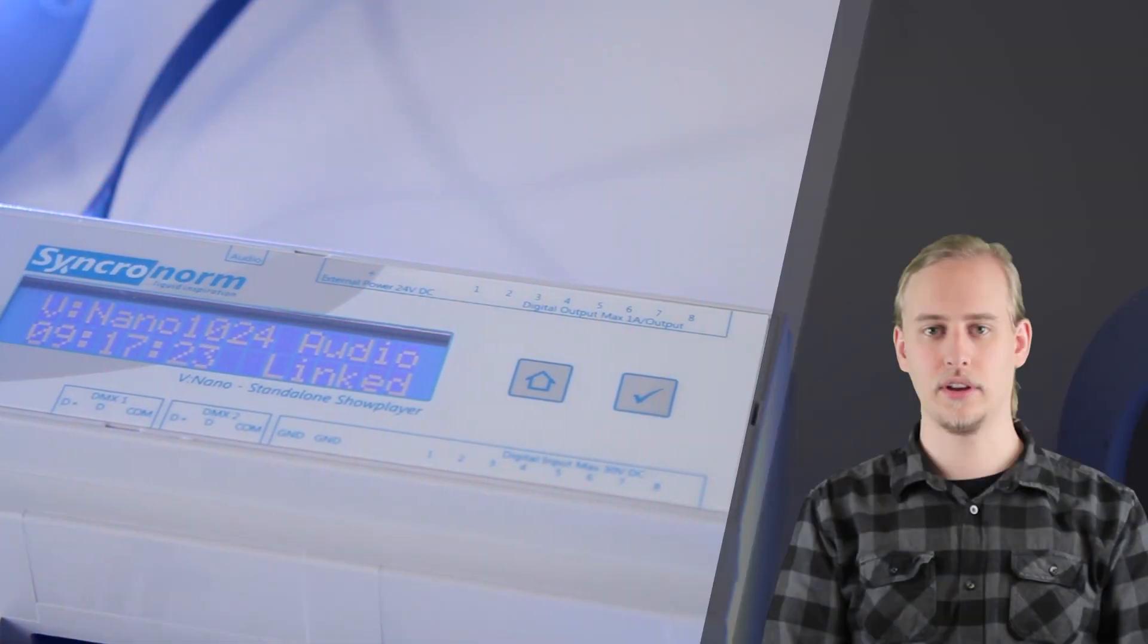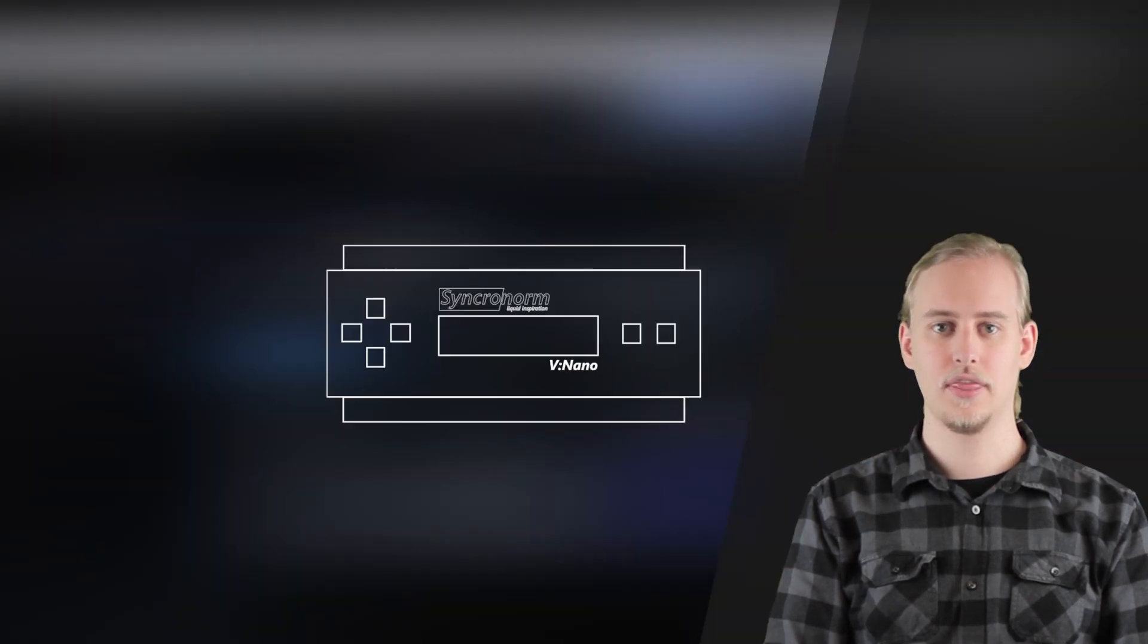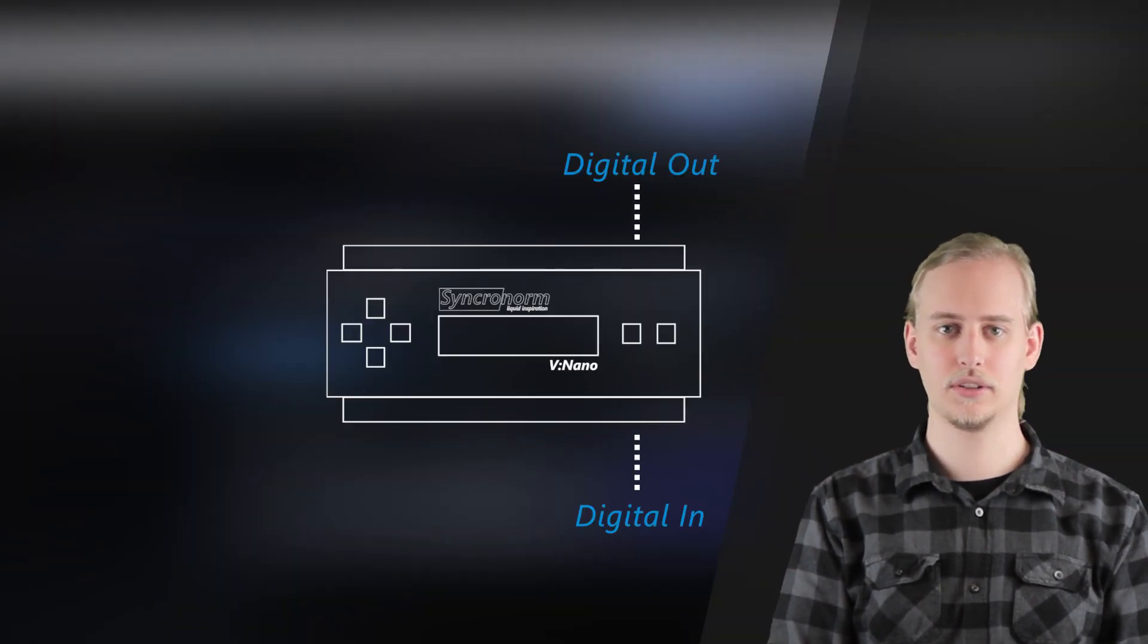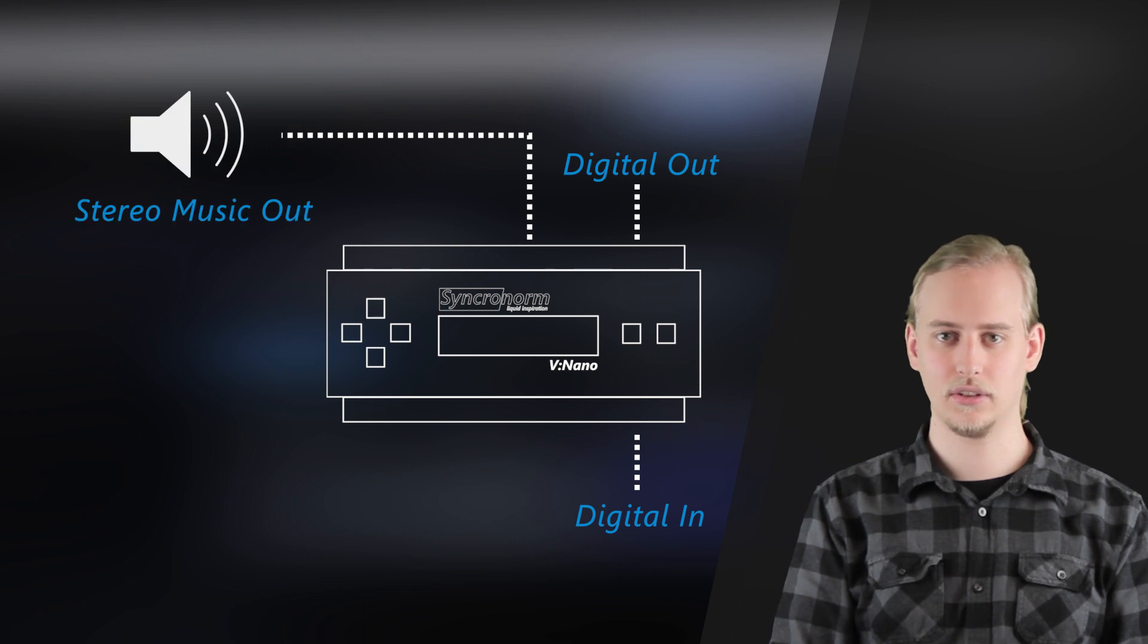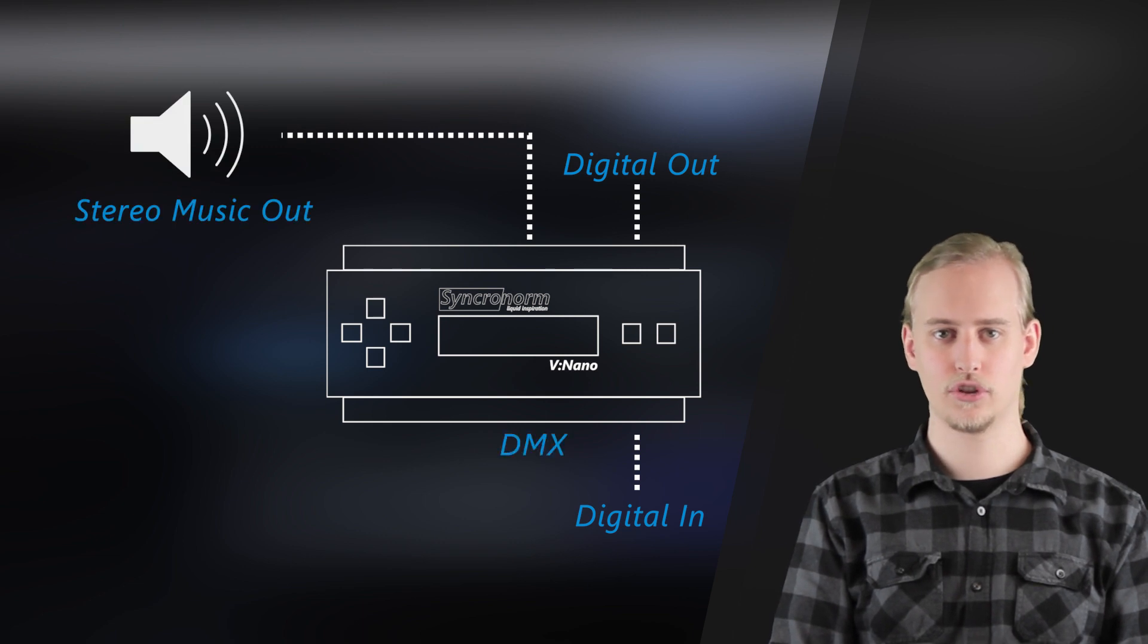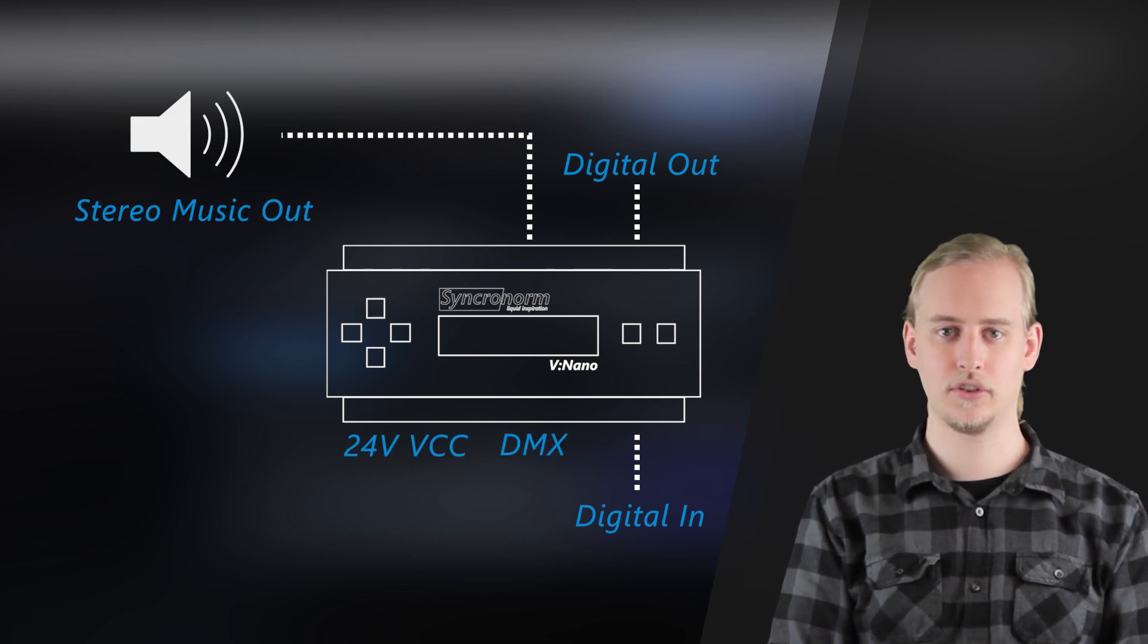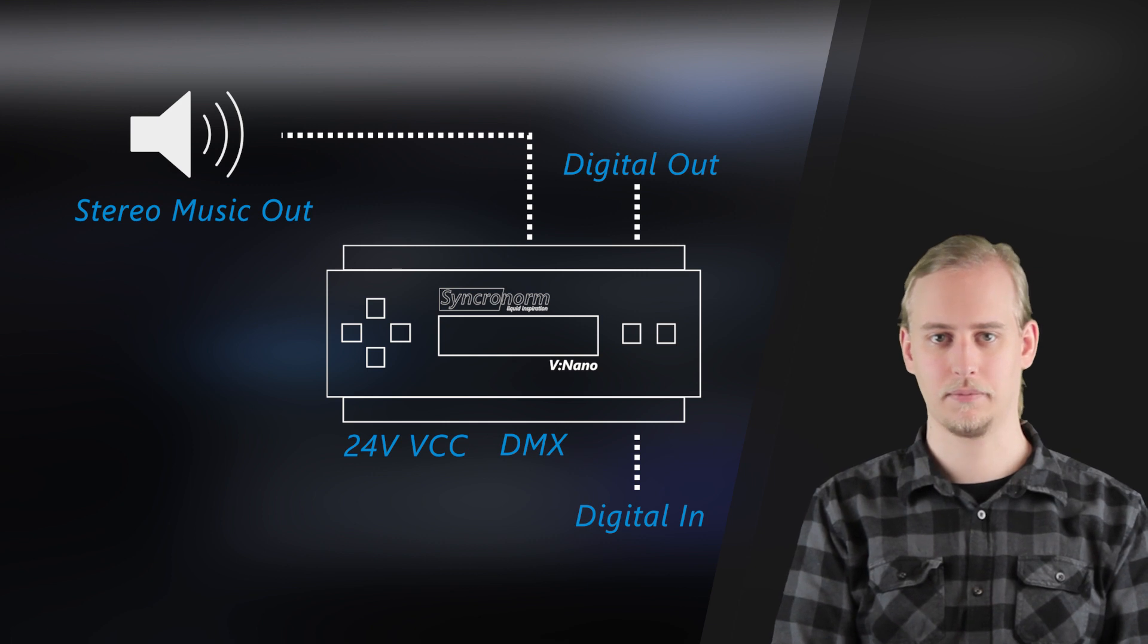For even more advanced and automated processes the vNano comes with an integrated script interpreter to react to connected sensors, to trigger shows or even to display messages on its external display.